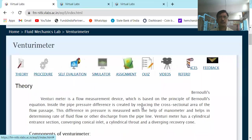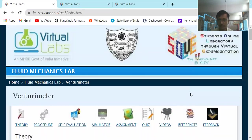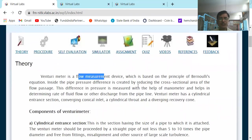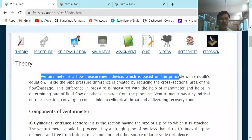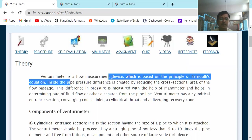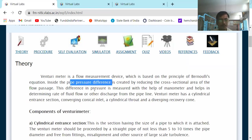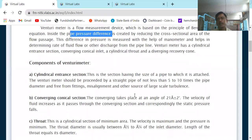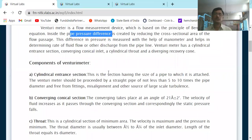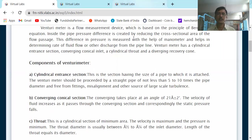What is the venturimeter? I think you might remember — you have studied it already. A venturimeter is a flow measuring device which works on the principle of Bernoulli's theorem. It works by creating a pressure difference between two sections; we measure that pressure difference, find the value of H, and put it in the equation to get the actual discharge. Q actual equals Cd into Q theoretical.